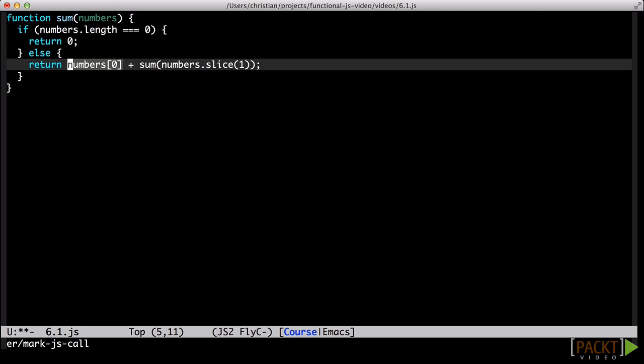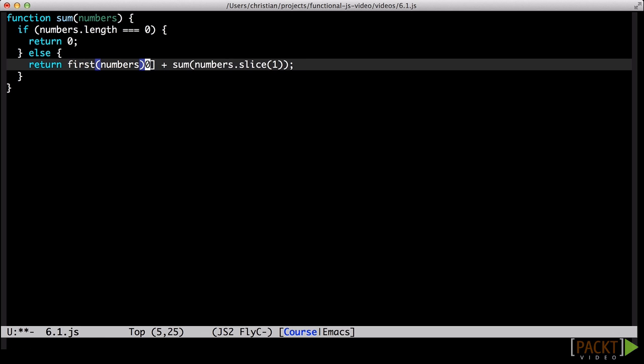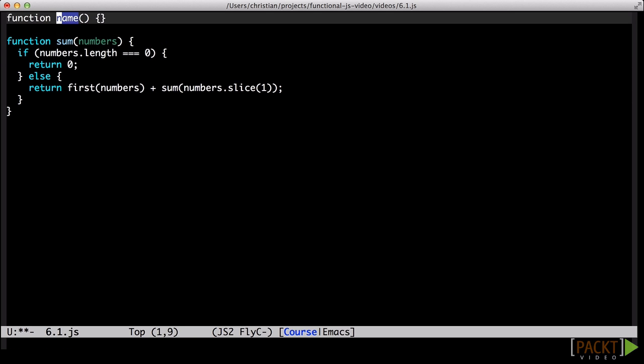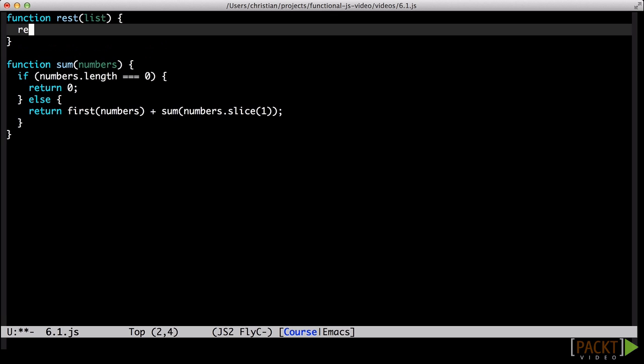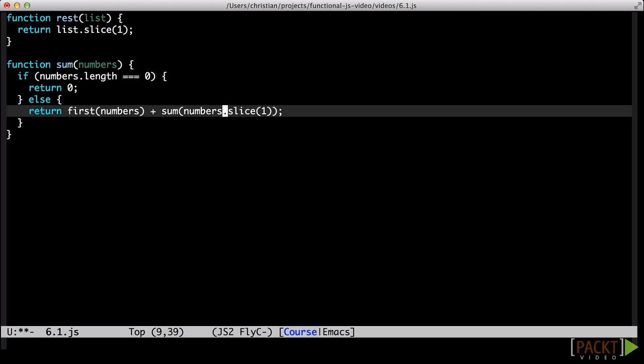If the length is not zero, the sum is the first number in the list plus the sum of the rest of the list. We can use a couple of functions to make this read better. We already have the first function from before. In addition, we will need a function to grab the rest of the list, everything following the first element. With this in place, we can retry the sum function.